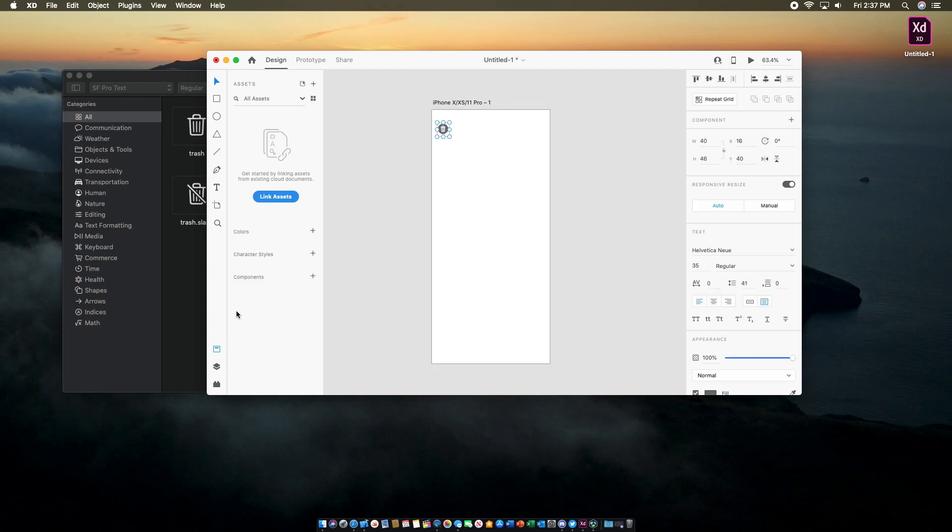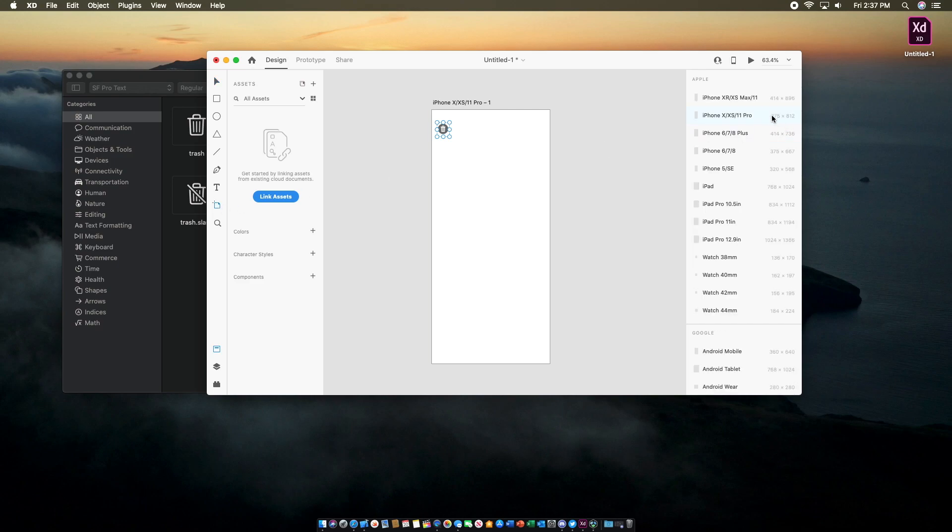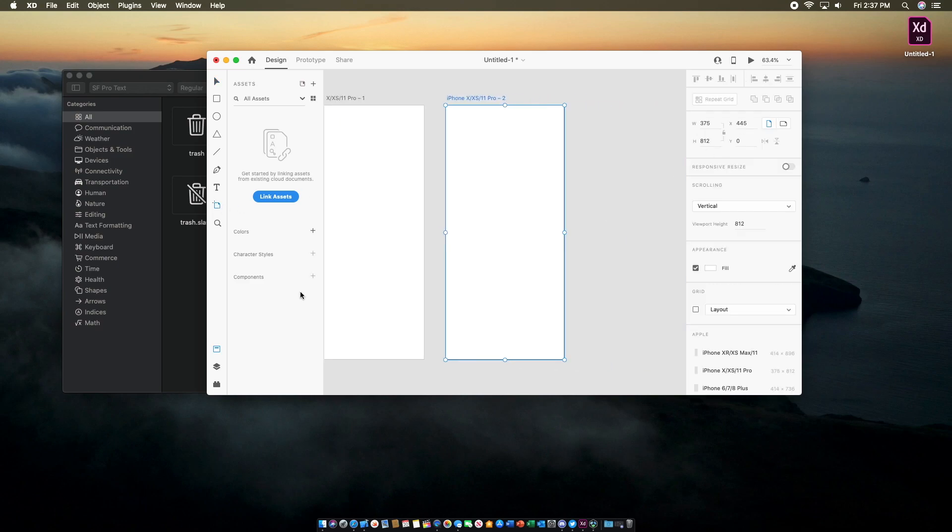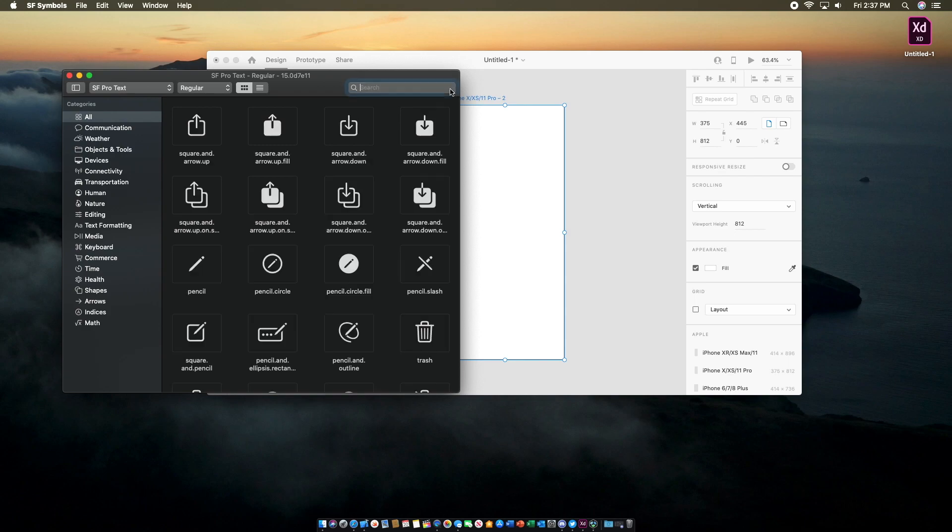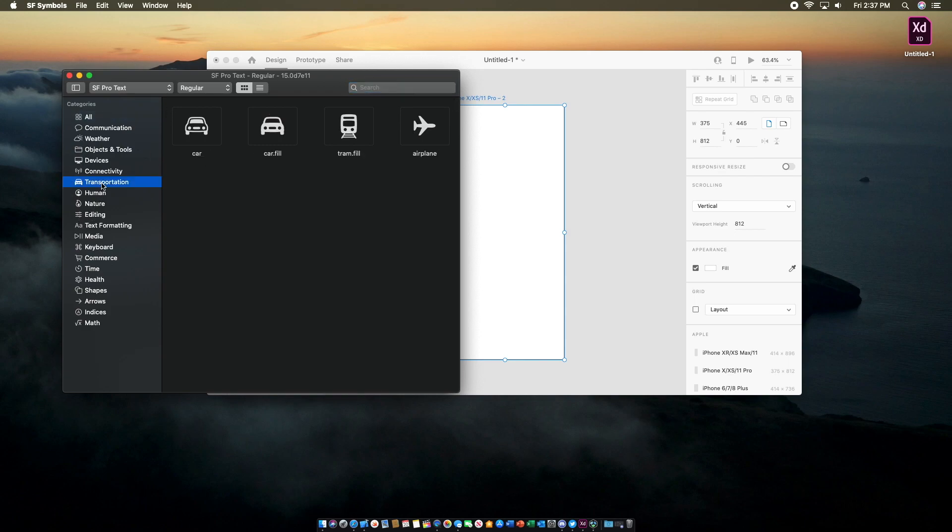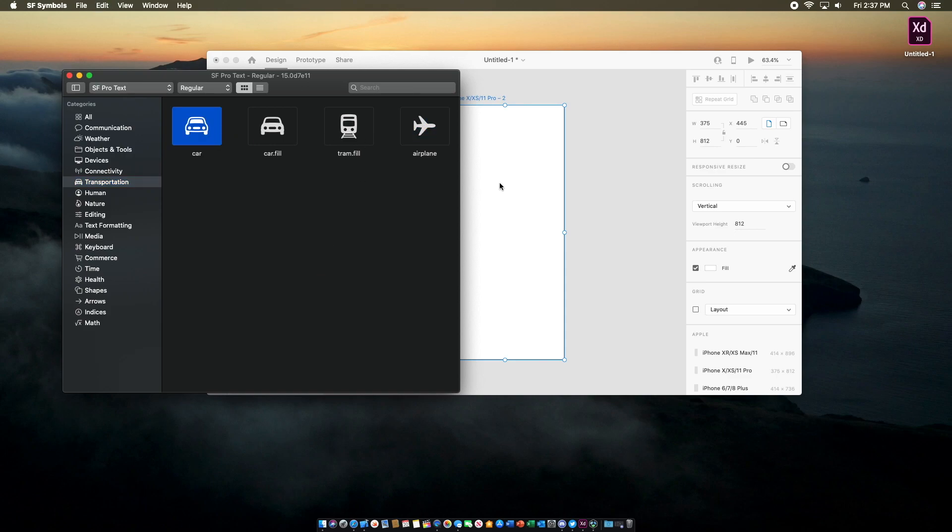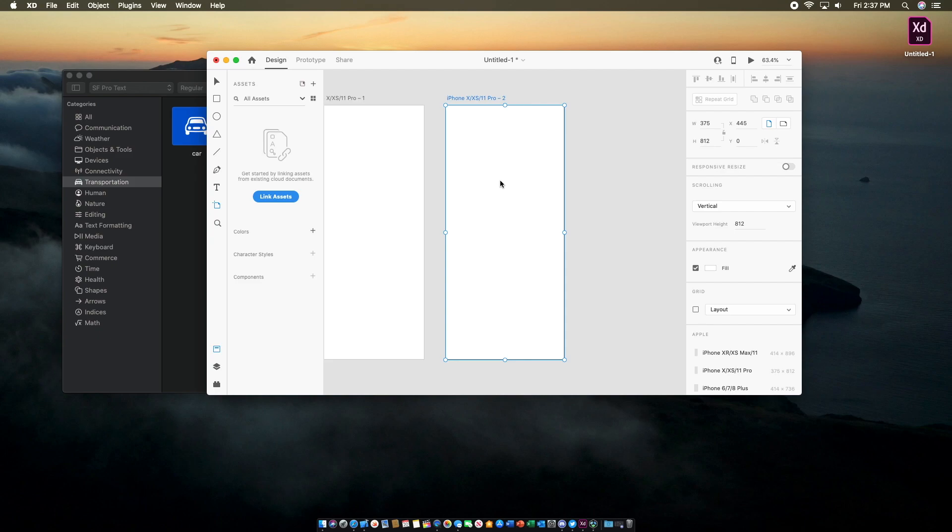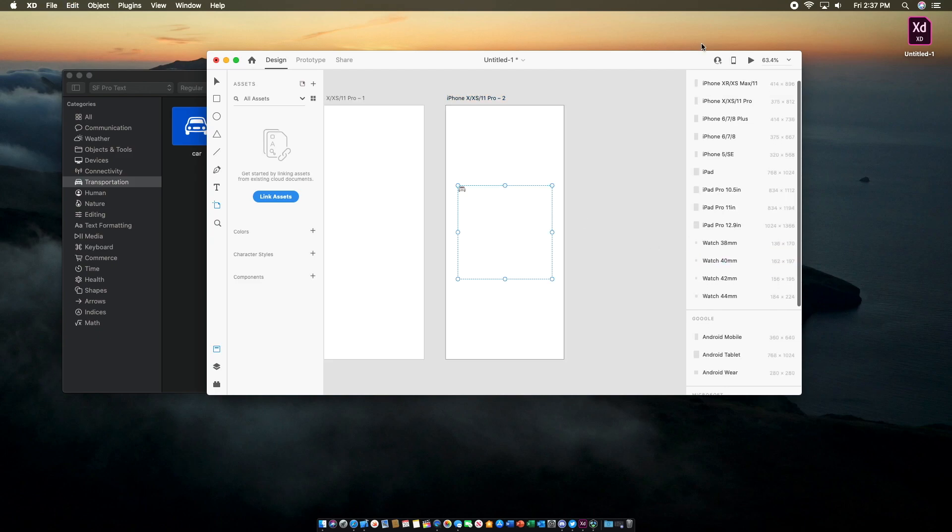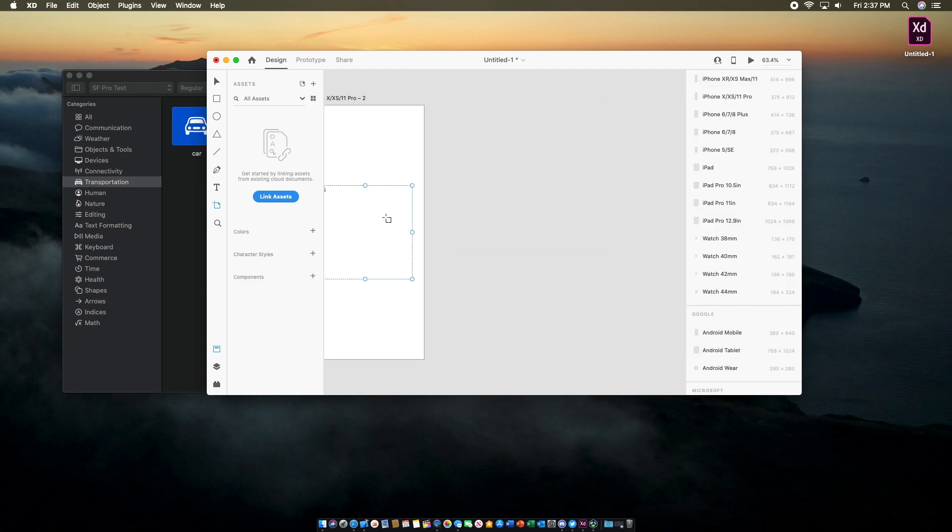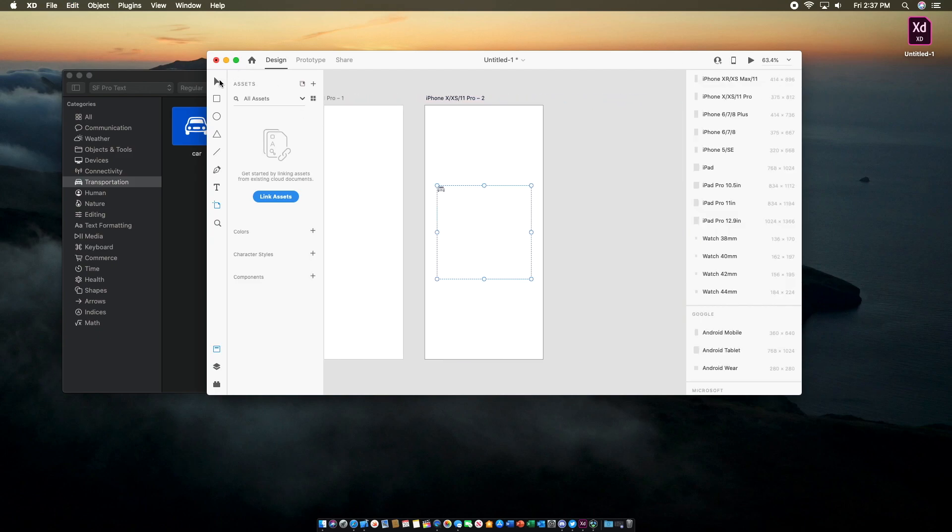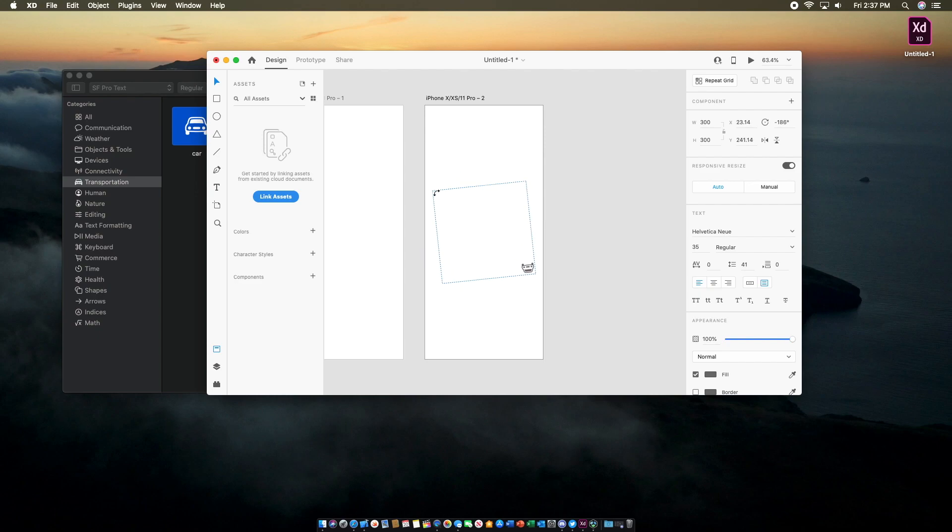Then you can also add another artboard in Adobe XD. We'll add another SF Symbol. In this case, we're going to look at the categories on the left. Let's say we want to do something for transportation. Let's use the car icon here. I'm going to hit Copy, Command-C, and then Paste, Command-V. Then I'm going to hit Select and make the size of this bigger as well, and I'll make that a bit smaller.